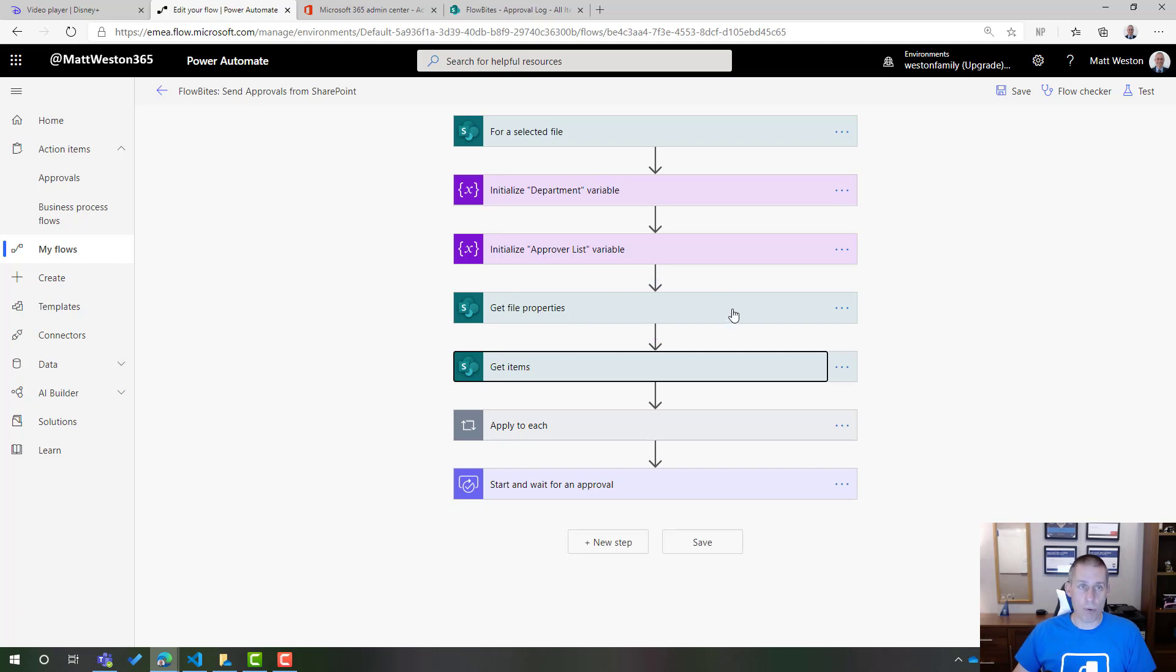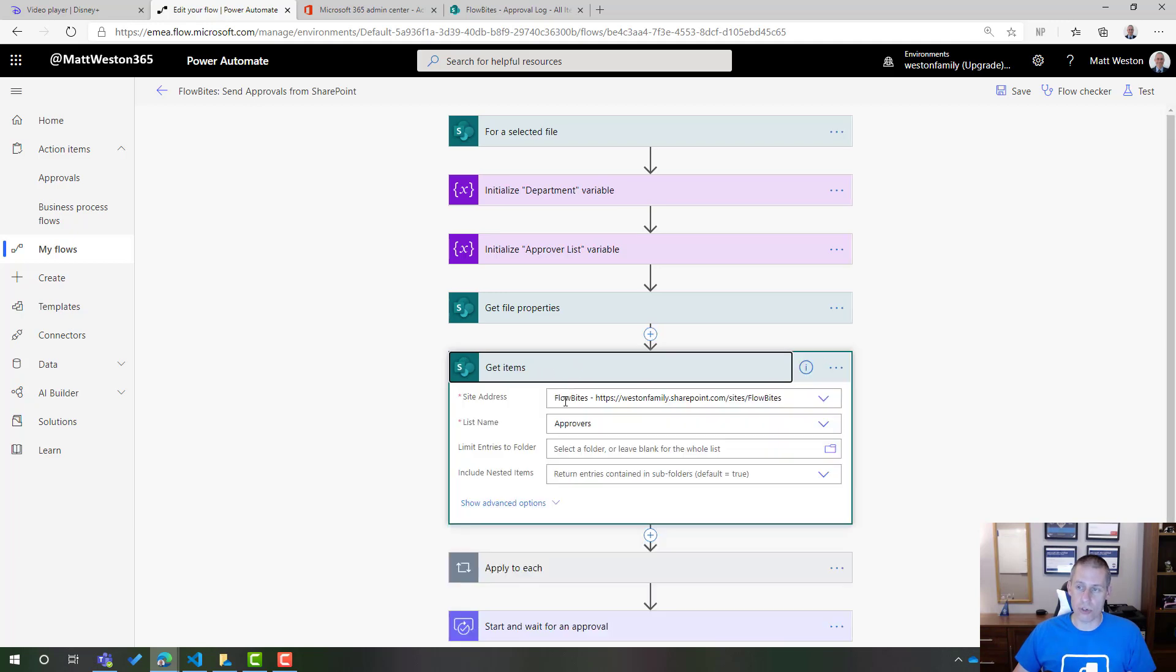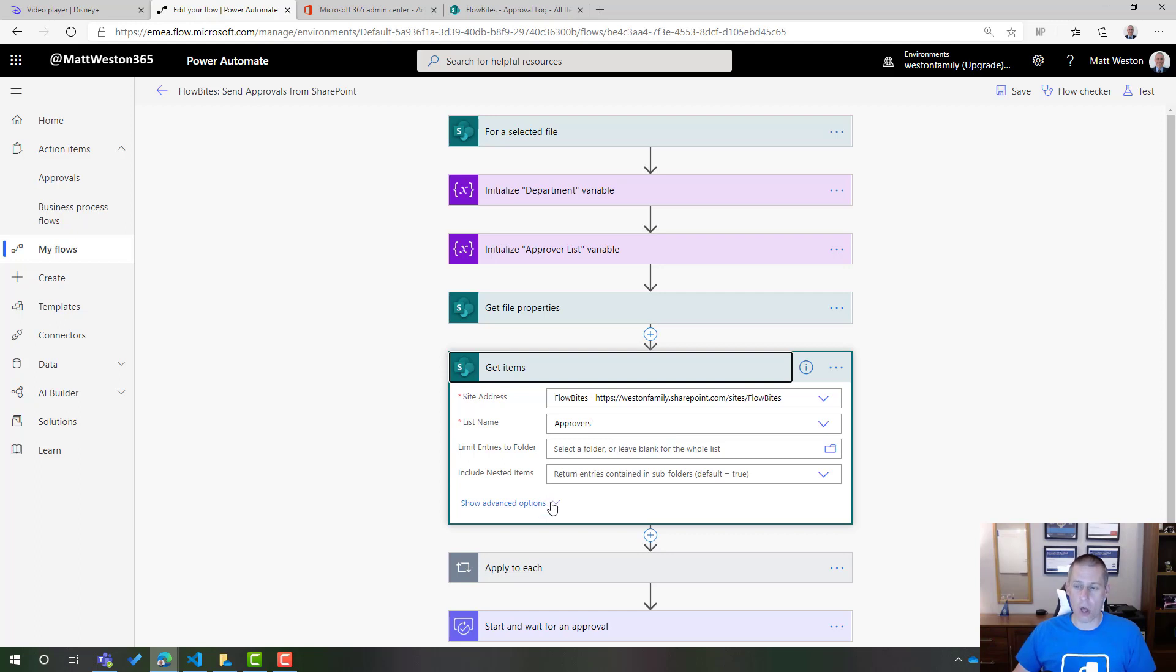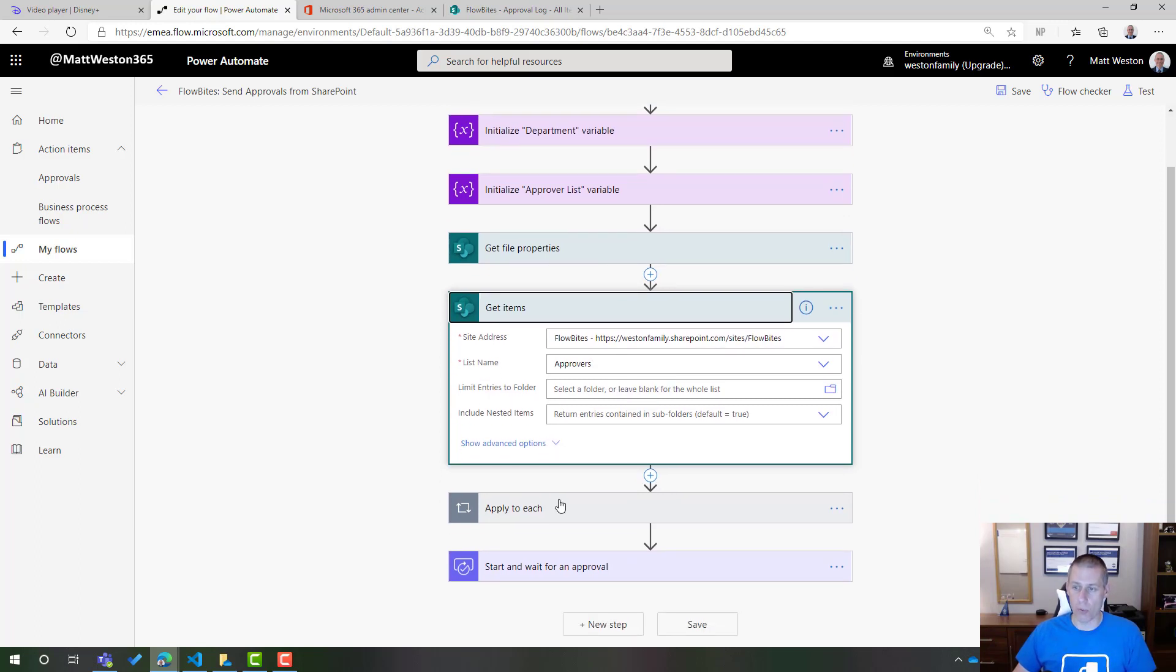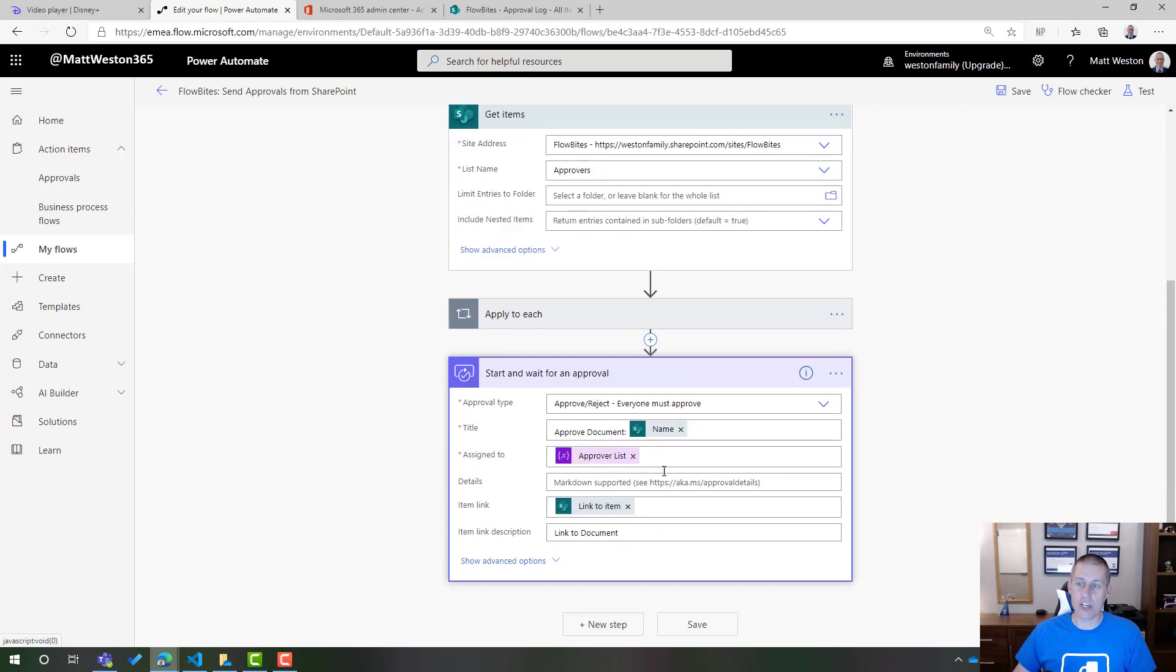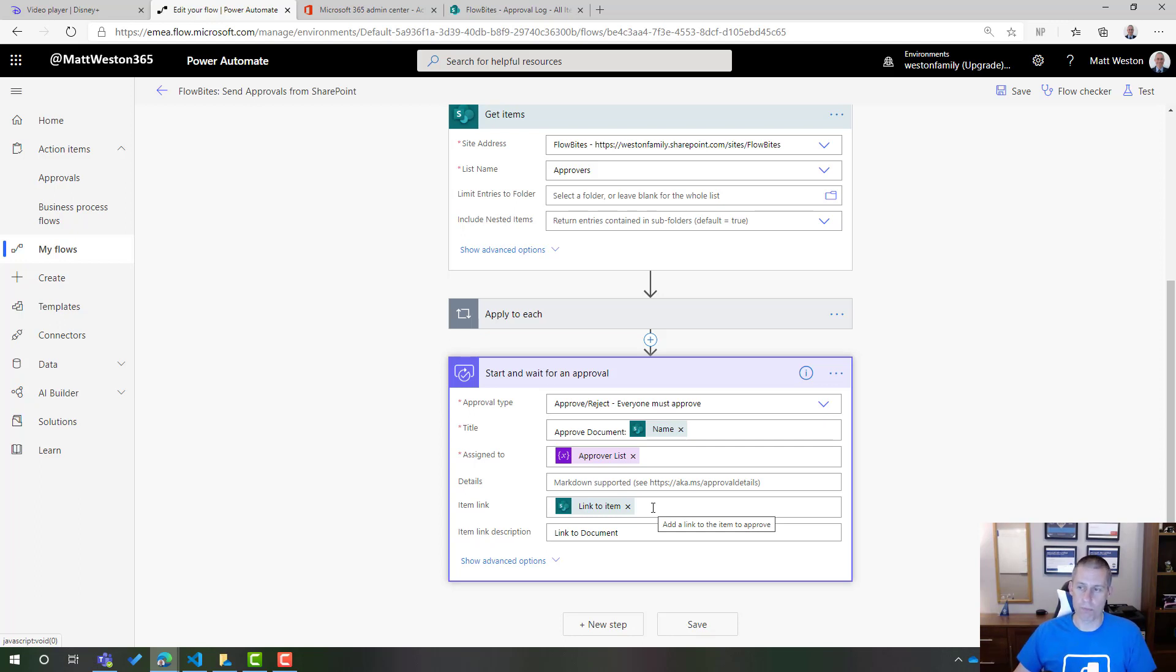We were going to get the file properties so we can actually get all of the information that we need to know about the file and in particular the department that that person belongs to. Also the get items was designed to go and look at the approvers list, filter based on the department and then bring all of the approvers that we wanted back. We could then build up the list of approvers and eventually send that approvers list into the approval action to then get that full approval.